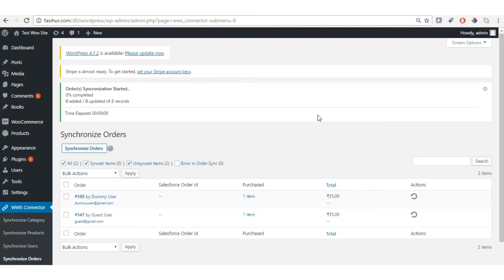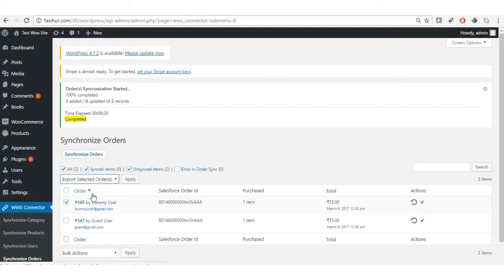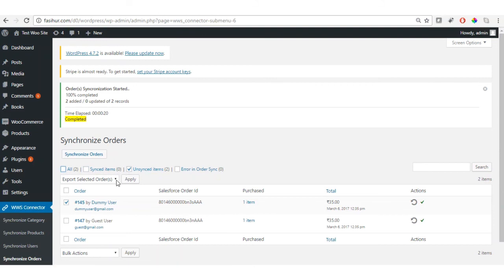We have two orders here. If synchronized successfully, you will get a tick mark; if there is any issue, a red cross icon appears with error details to resolve accordingly. For large volumes like 500 or 1000 orders, you can select specific orders and export selected orders. To sync only unsynced orders, uncheck all, check only unsynced items to display them, select them, and apply the bulk action.